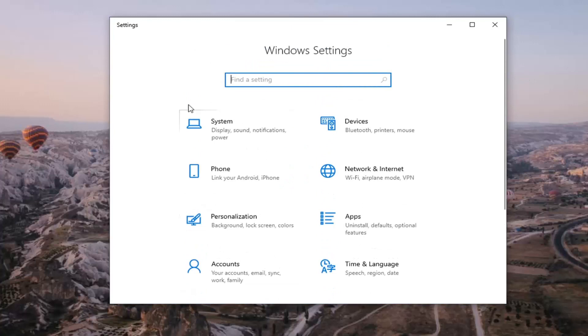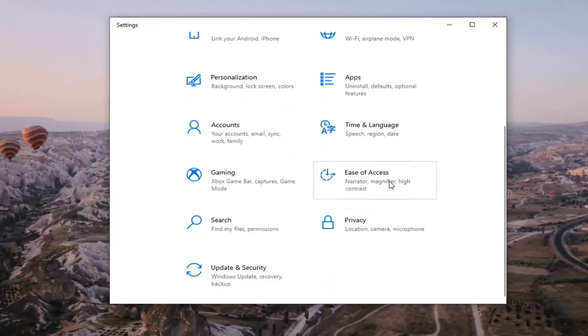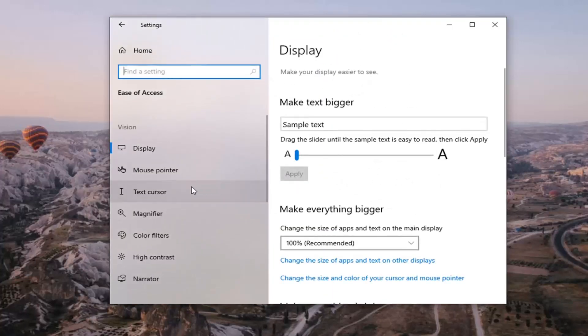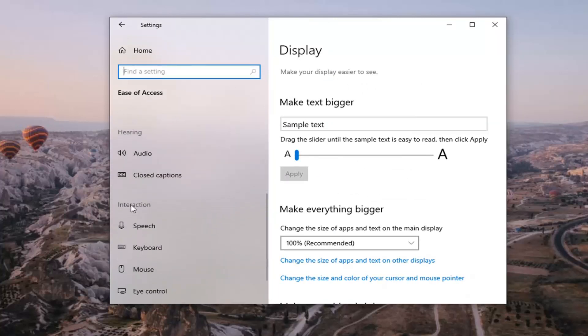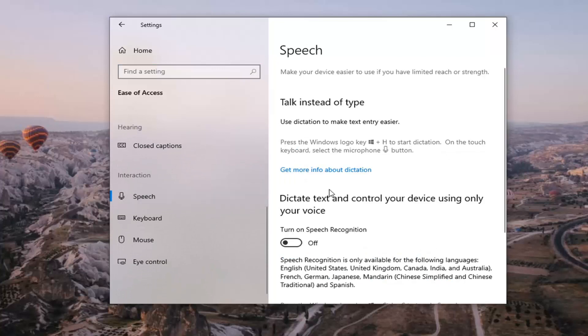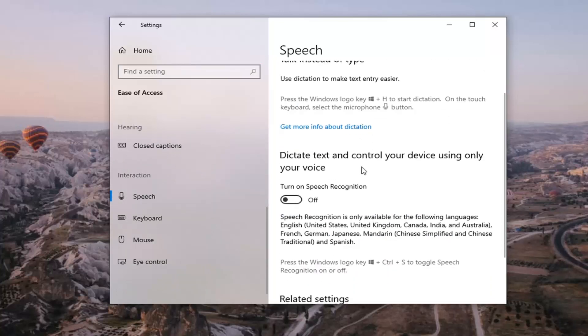You want to scroll down and select the Ease of Access tile. Then select Speech on the left side underneath Interaction. This is dictate text and control your device using only your voice.